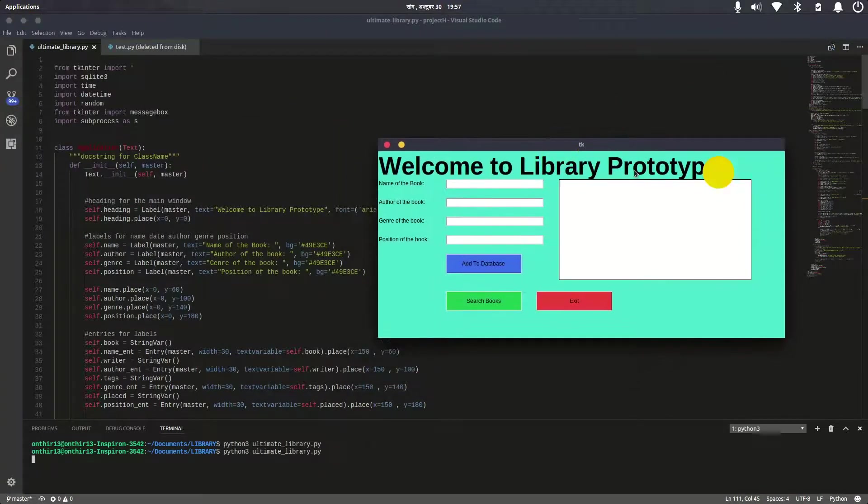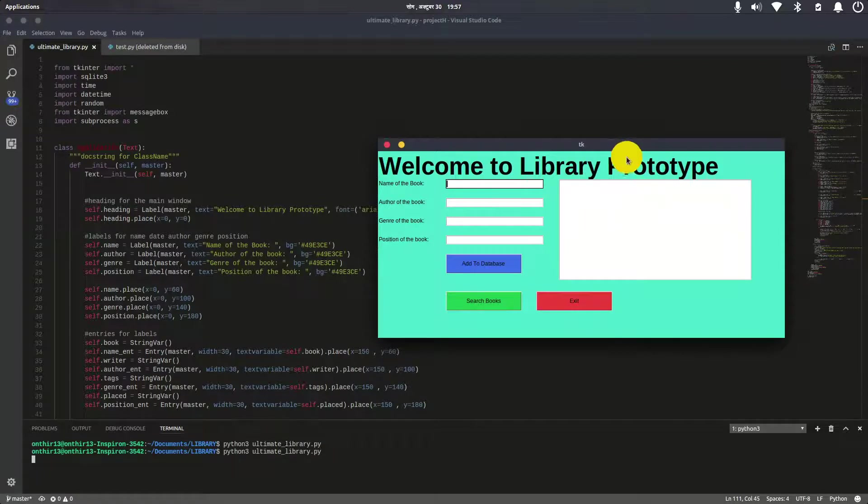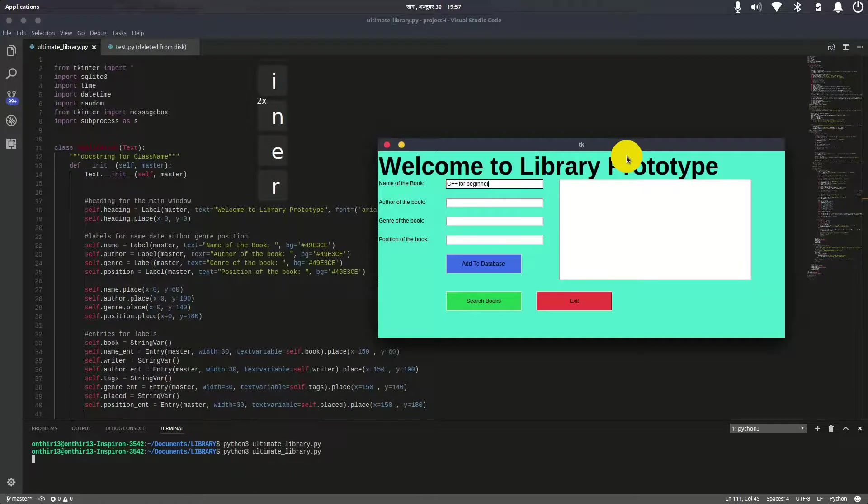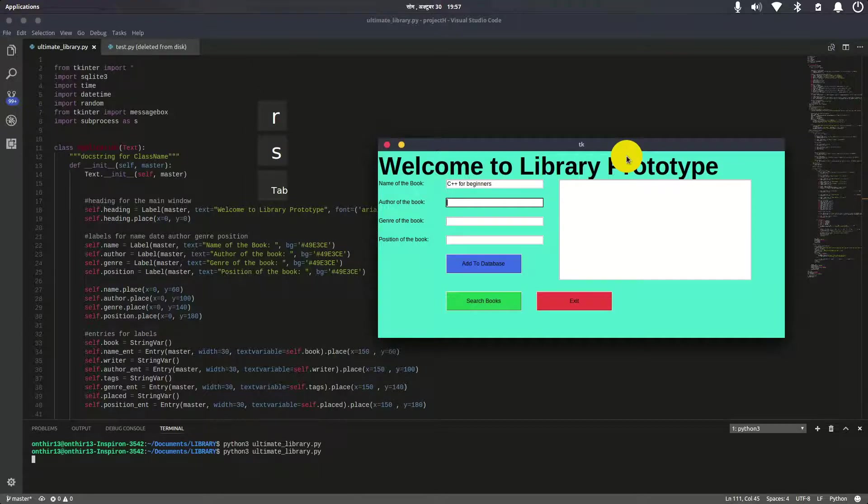Let's add some books. The name of the book is 'C++ for Beginners' and the author is me.